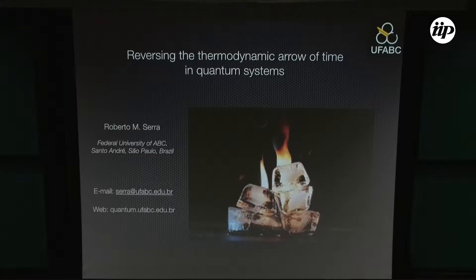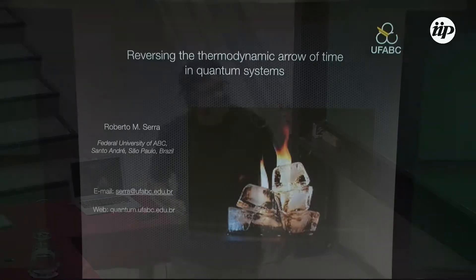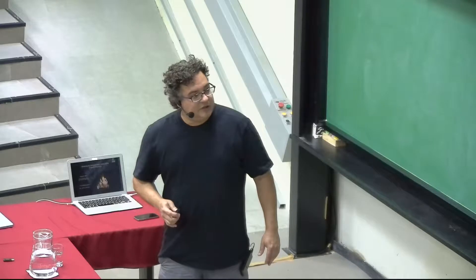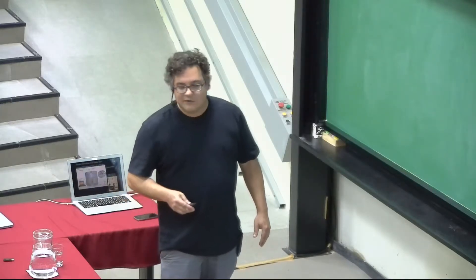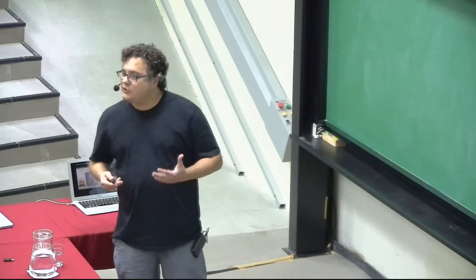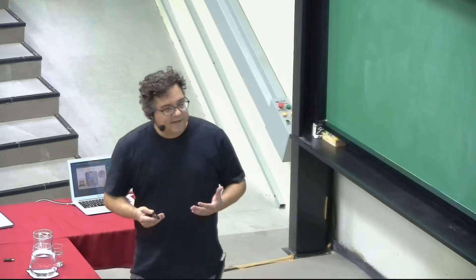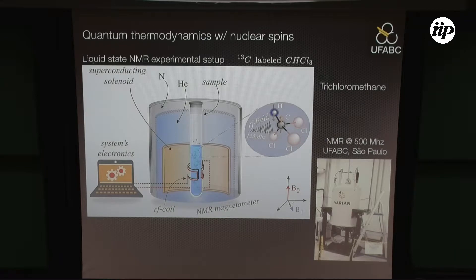I'm talking about some experiments where we tried to reverse the thermodynamic arrow of time, and I hope to convince you that we got some success in this kind of task. I'm going to start talking about the system that we use to explore thermodynamics of small quantum systems out of equilibrium.